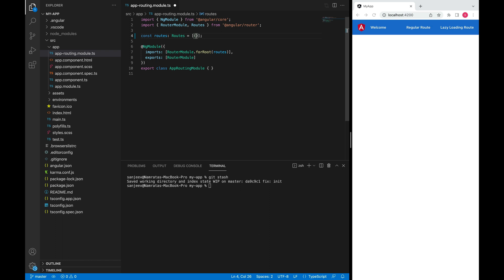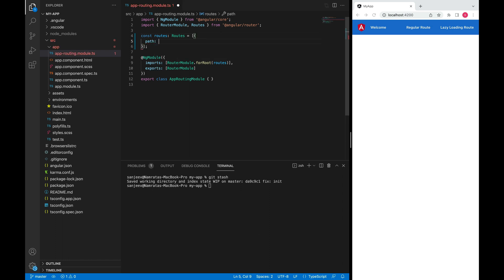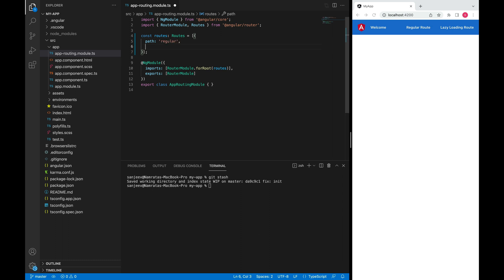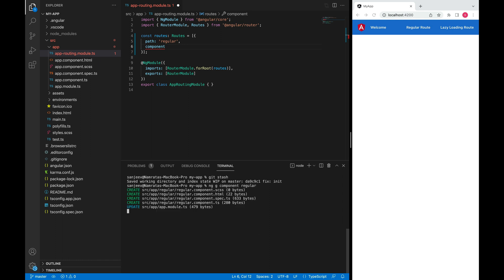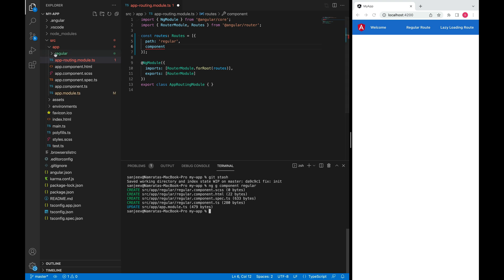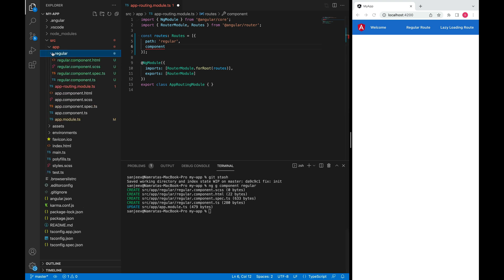Let me add some route config here. We need a path - let me give this the name 'regular'. Then we need to define a component. We are trying to add a route config for the eagerly loaded module, which is app.module. So let me create a component. We can create a new component using Angular CLI. I'll name this as 'regular'. It will create a new folder here. It has HTML, CSS, and this component file.